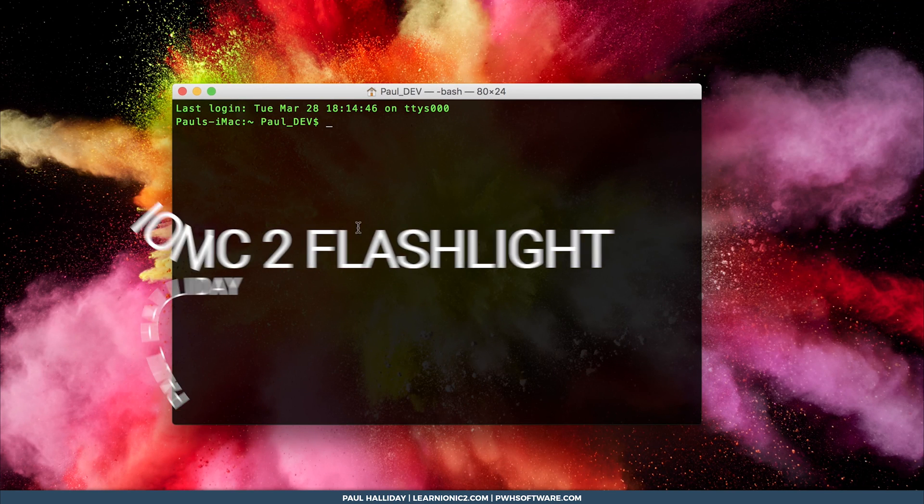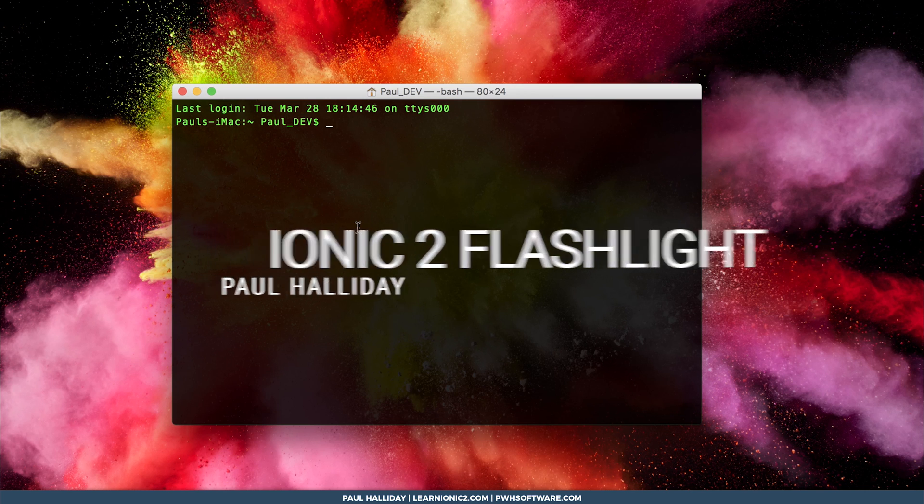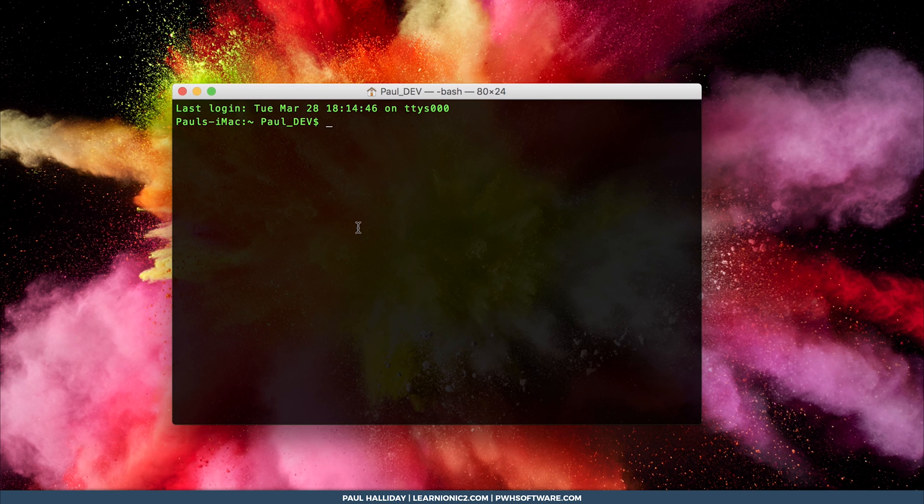Hey, Paul Halliday here for learnionic2.com and today we are going to create a flashlight application with Ionic 2 and Ionic Native 3.1.